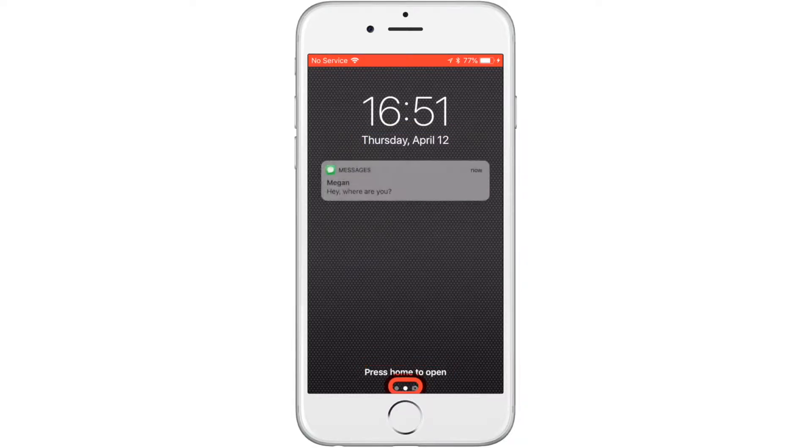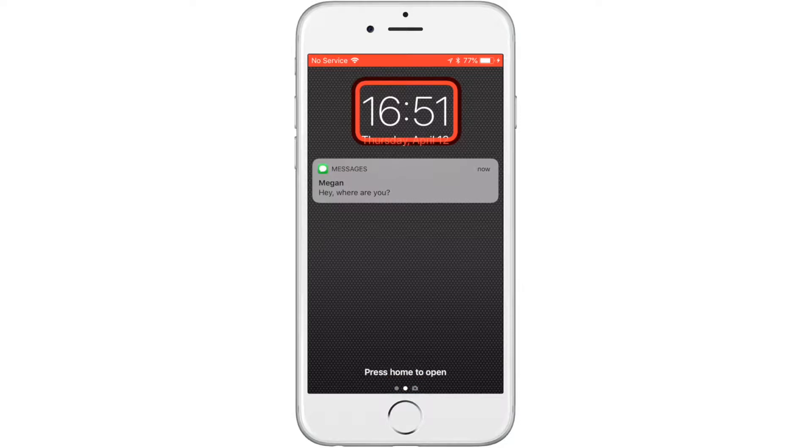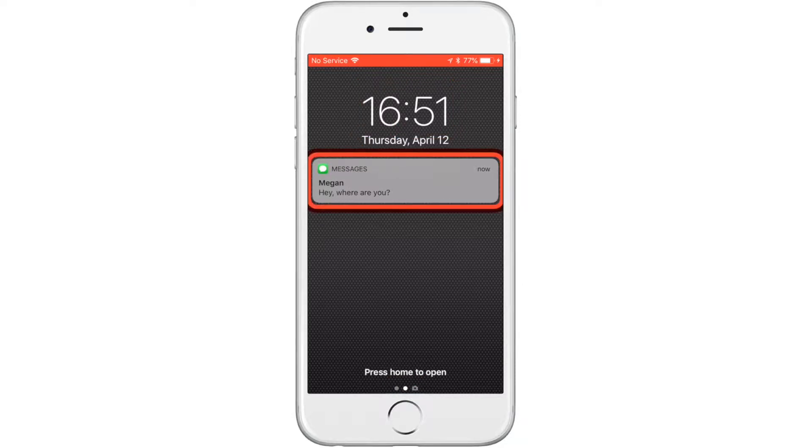When you receive a text message notification bubble on the lock screen, you can go directly to the message by pressing your switch when it's highlighted.